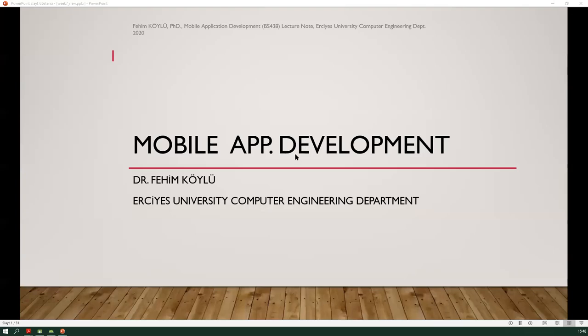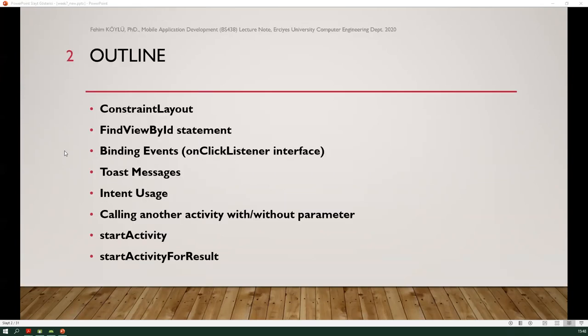Hi. I will talk about the Android programming tasks. The outline is: Constraint Layout, FindViewById, OnClickListener interface, binding events, Toast messages, Intent usage, calling another activity with or without parameters using StartActivity, and StartActivity for results will be explained.